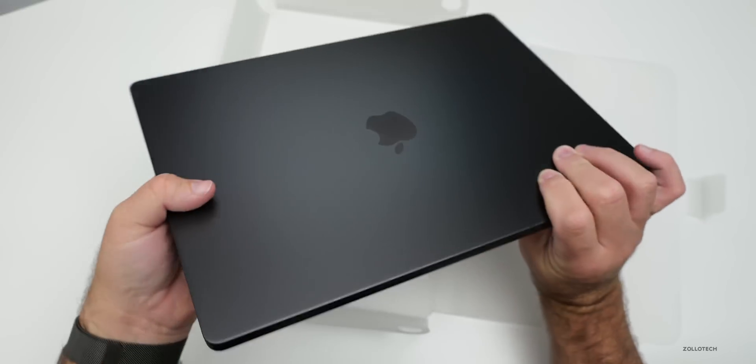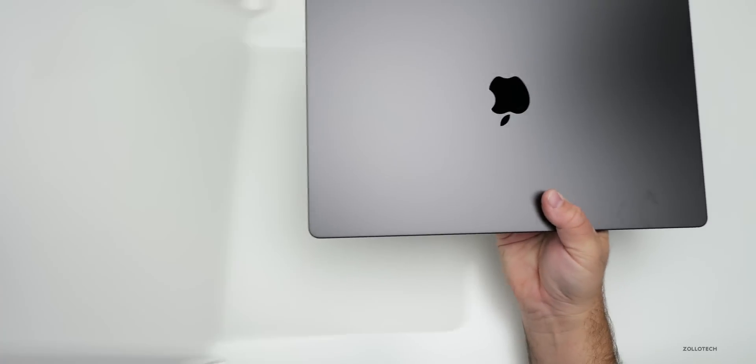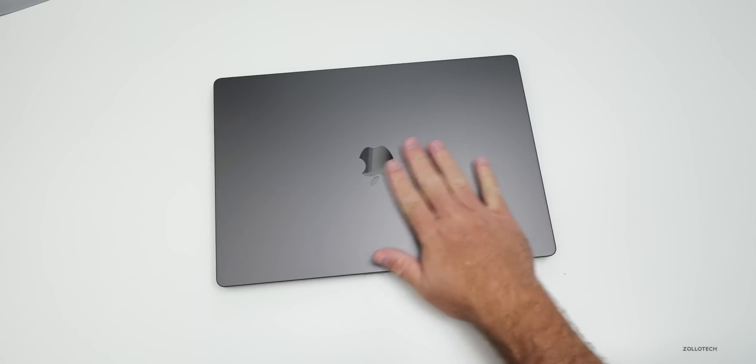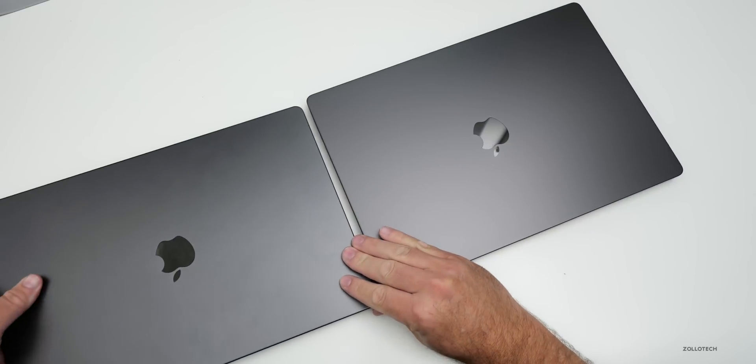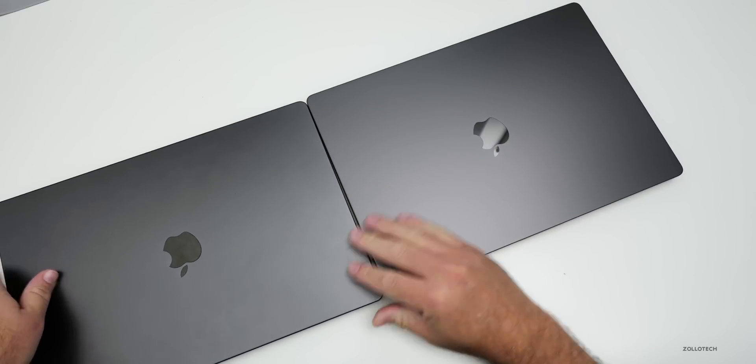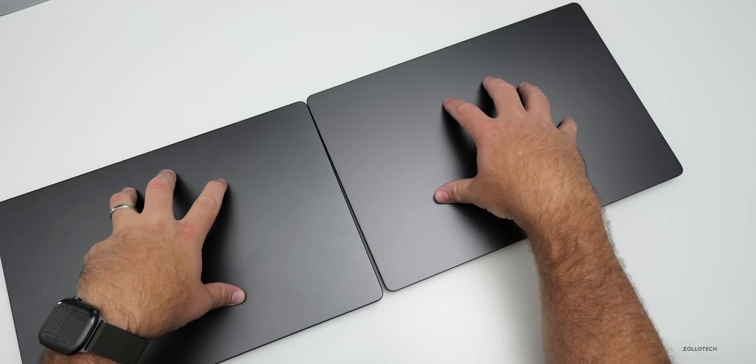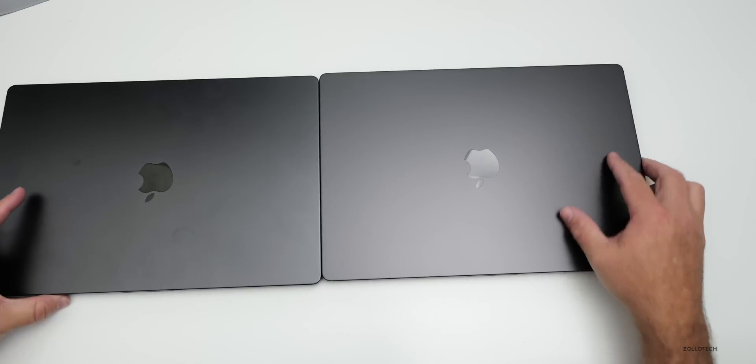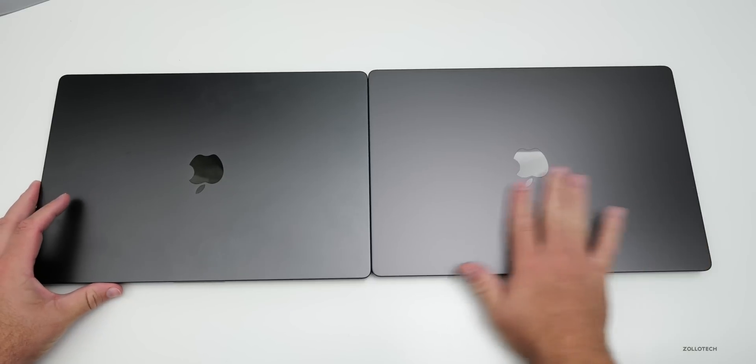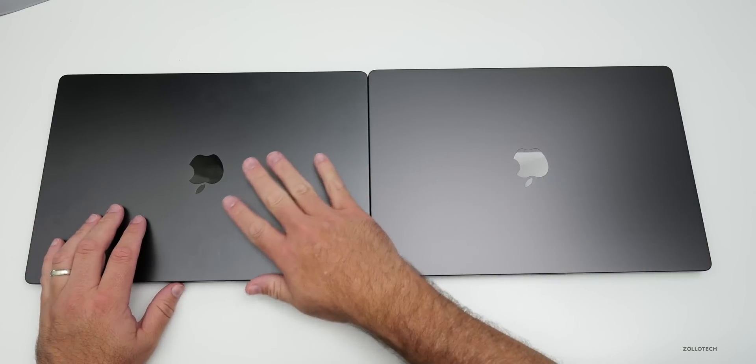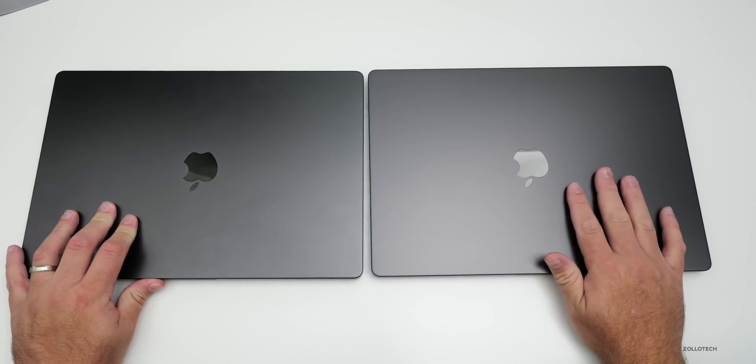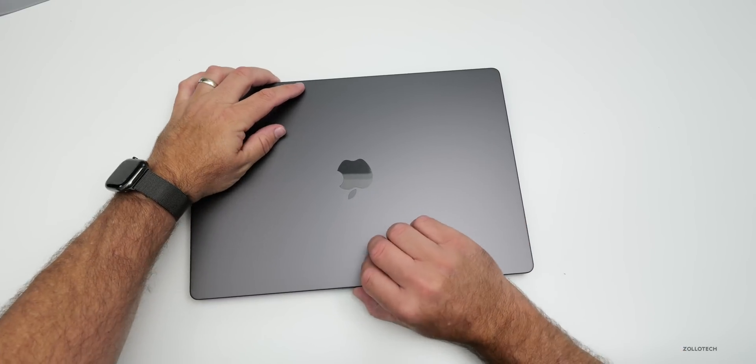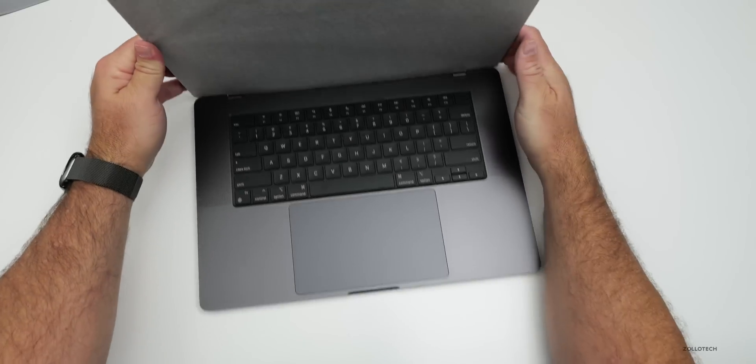This is the Space Black color. Compared to last year's model, the M3 Max, it's basically the same. This is the M3 Max, M4 Max on the right, and they look basically the same as far as the colors. Very similar. Maybe last year's model is slightly darker, but for the most part they're very similar.